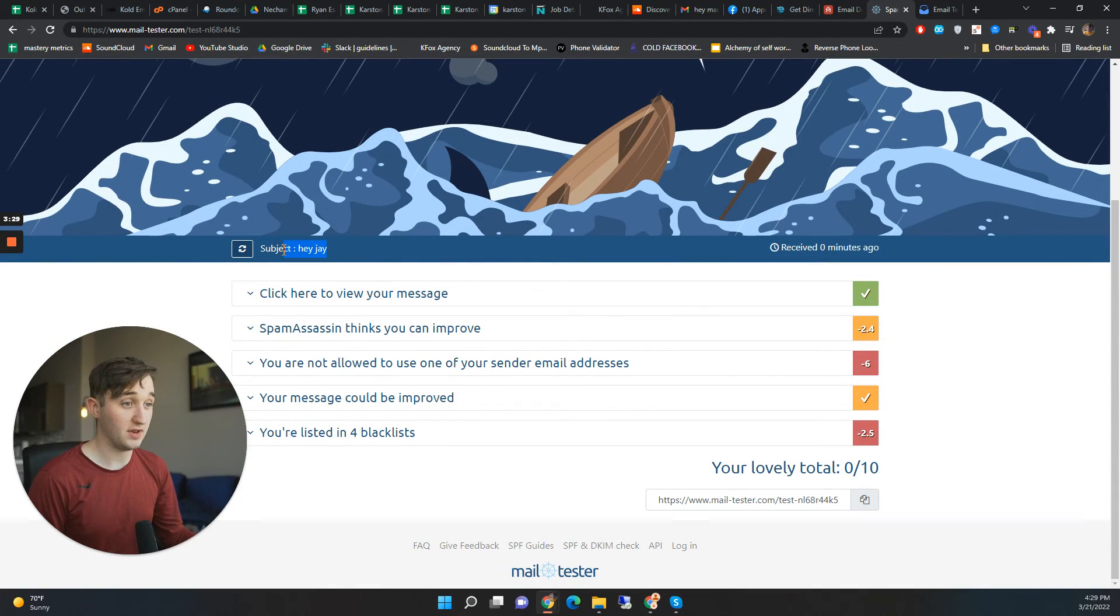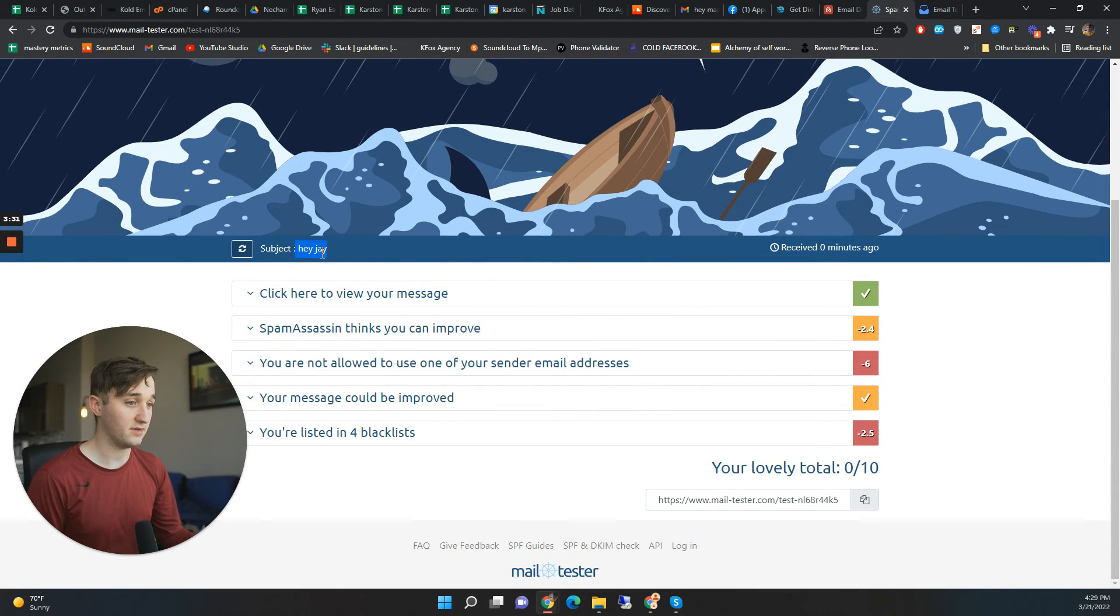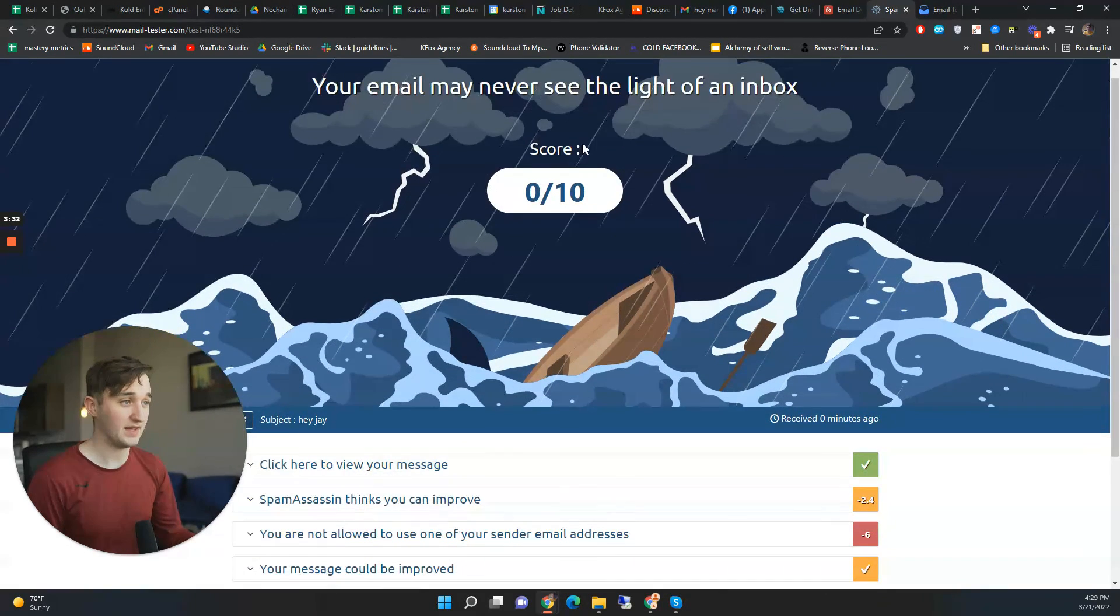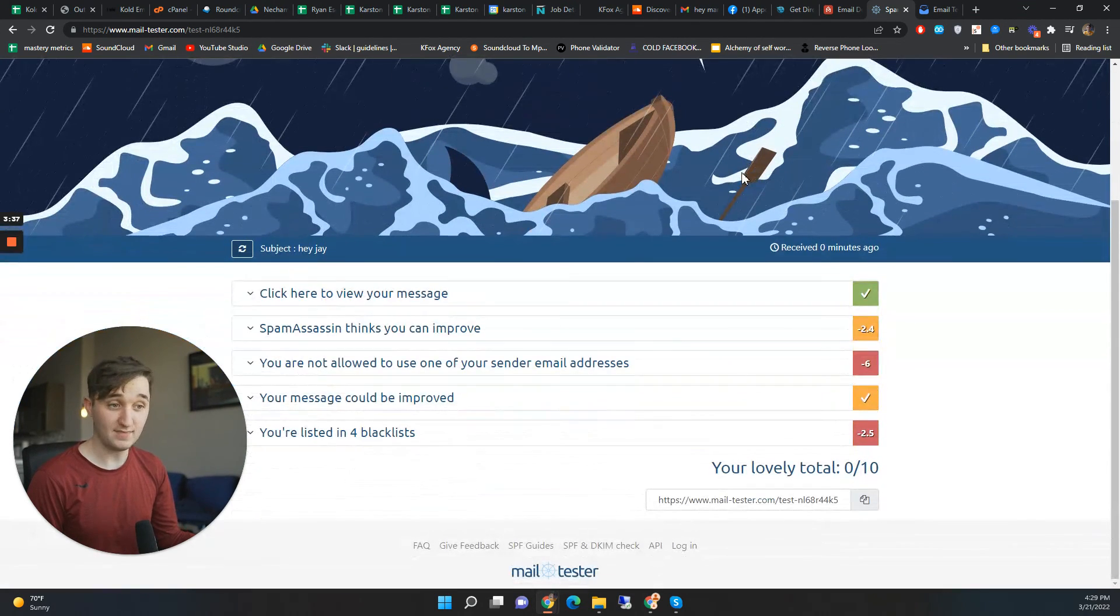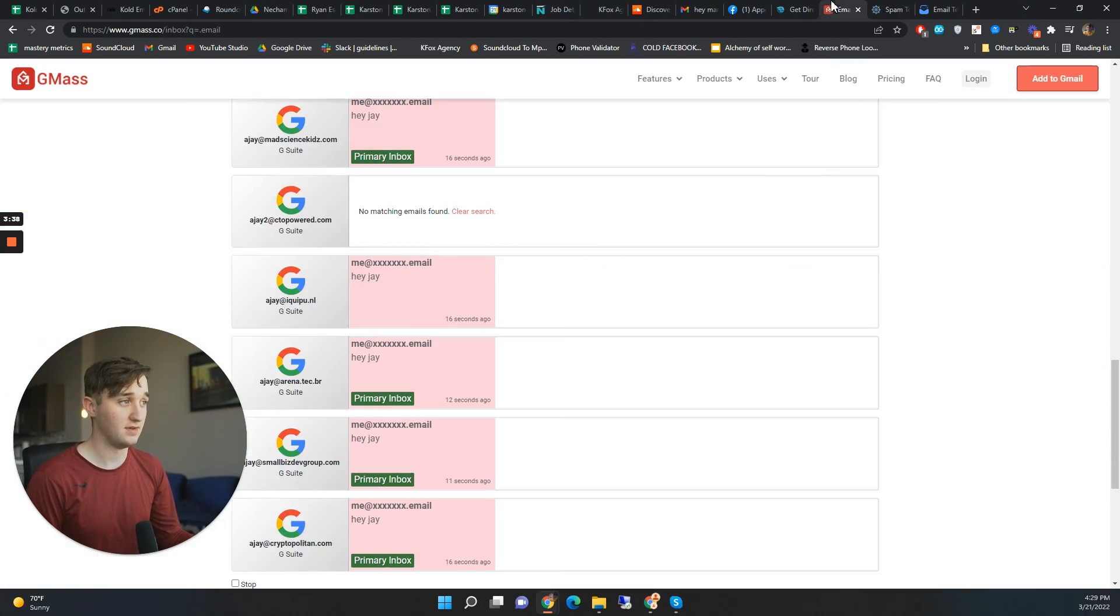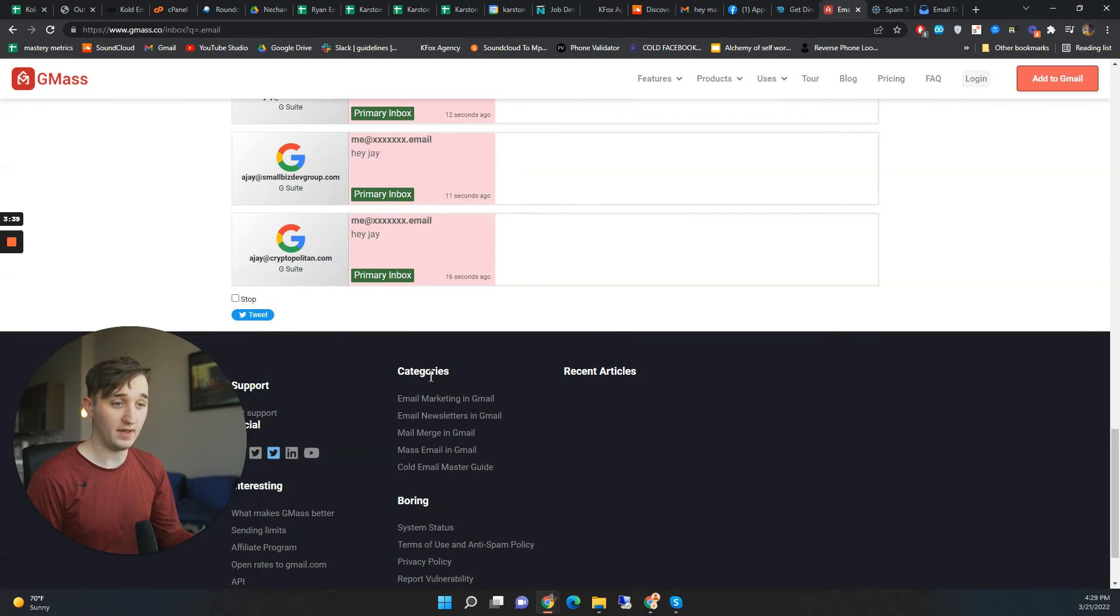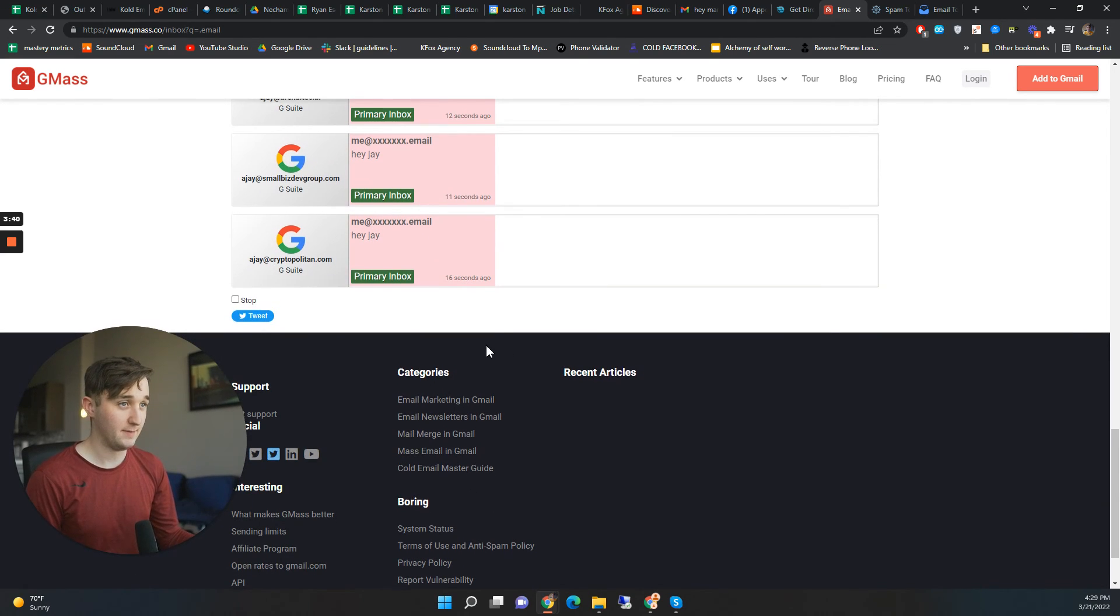And you know it knows the subject line. It read the email. So it knows. And so it's saying that your email has never seen the light of an inbox. And as we just saw they all hit inbox.